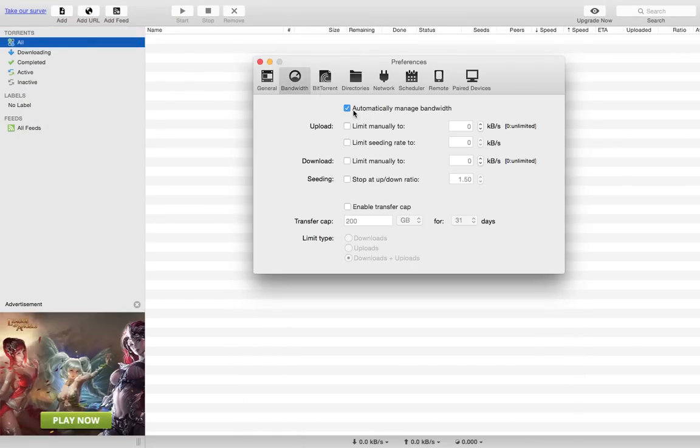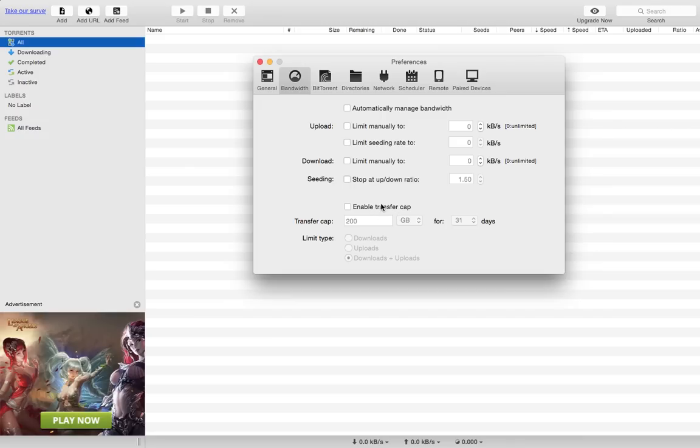You want to untick this, and untick this as well. Basically just have these options unticked.